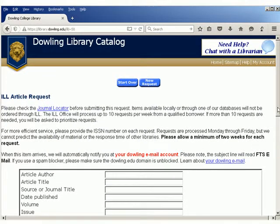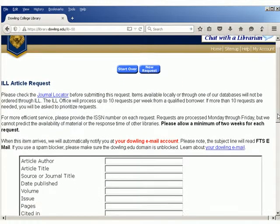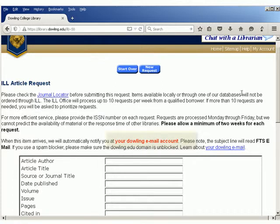Once a request is placed, our library borrows the material from another library that has it. When we receive the article, we will automatically forward it to you using your Dowling email account.